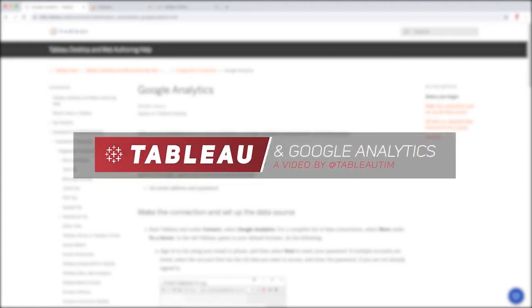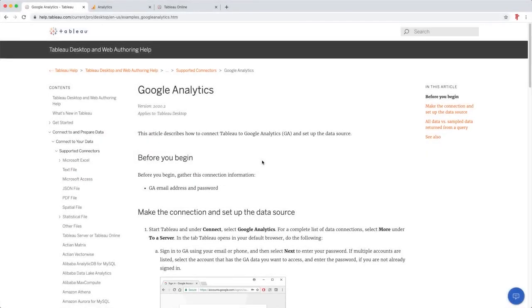Hey, Tim here, and in today's video I'm going to be taking you through how to connect to Google Analytics in Tableau Desktop.